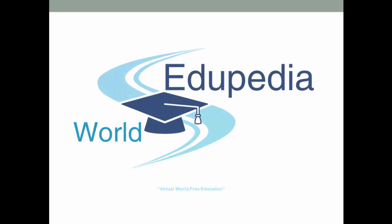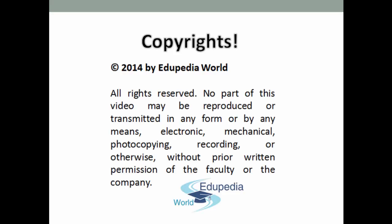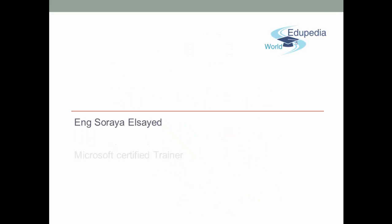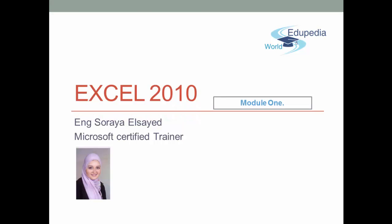Welcome to the Edupedia World, virtual world, free education. Hi, I am Soraya Said, Microsoft Certified Trainer.